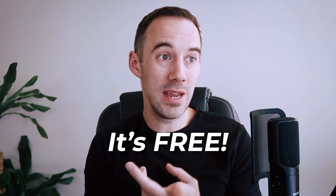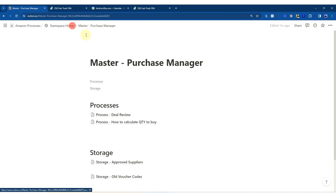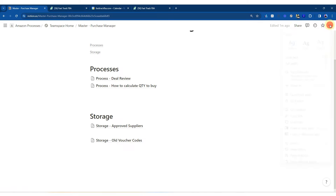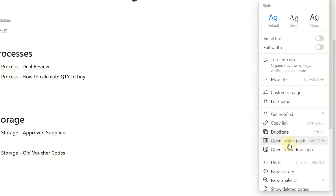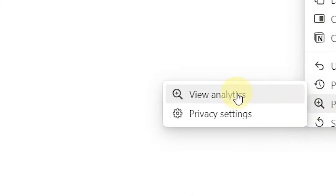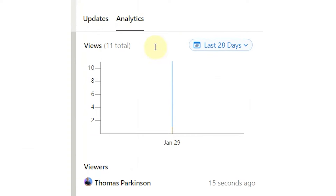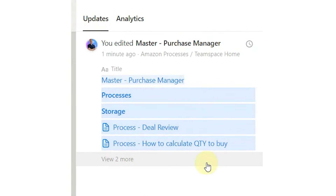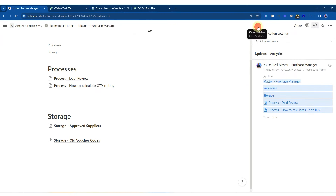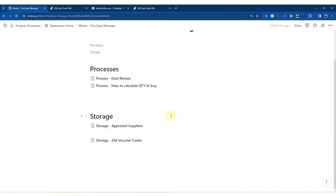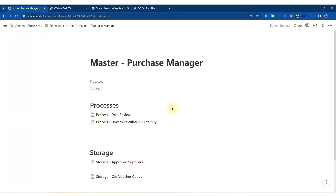One reason why I love Notion is, A, it's free. B, when you come into these pages, I can go to page analytics, view page analytics, and I can see how many times someone's viewed it. I can also see who's viewed it, and I can see previous updates — which is exactly what we're doing in Zoho Desk. I absolutely love that. The other thing I love is the fact that you can link really dynamically between things — very useful.